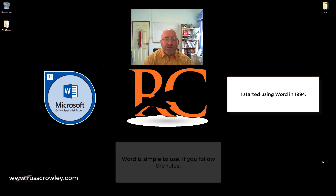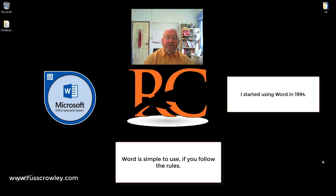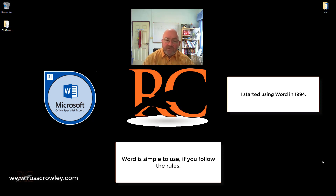In this course we're just going to run through some of the basics of Microsoft Word, because I want to get you up and running with it very quickly. There is a lot to learn in Word, but getting you up and running quickly and comfortable with using the program is what this course is all about.